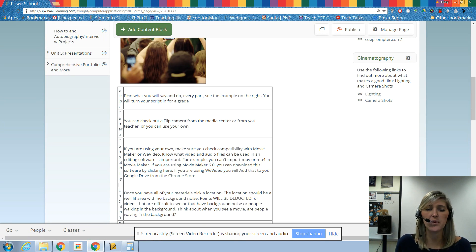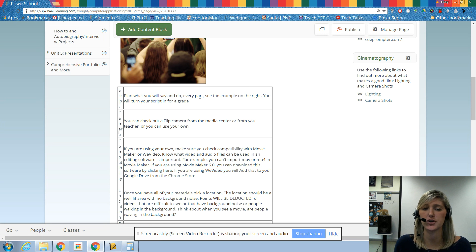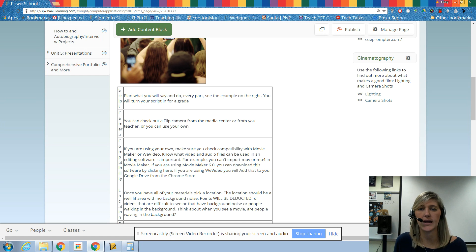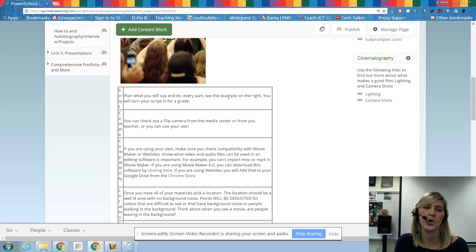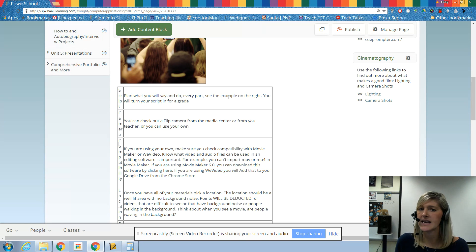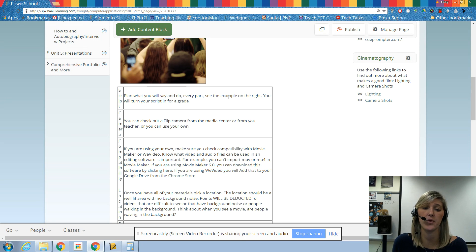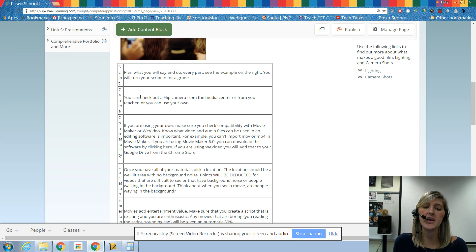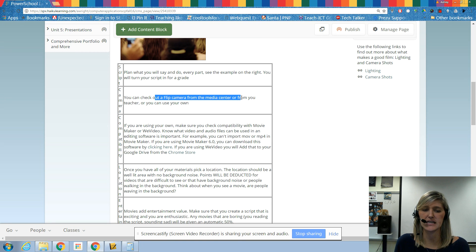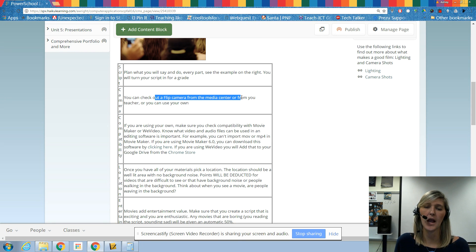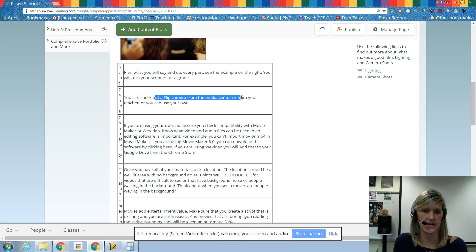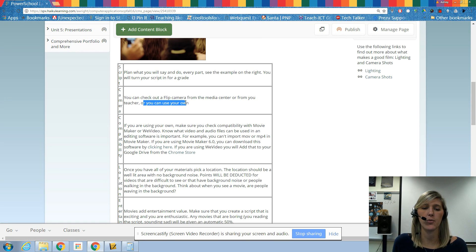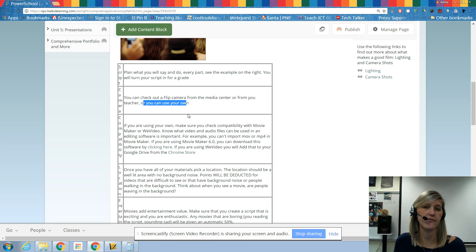So preparation for filming. So the first thing that we really need to do is we need to plan our script. And we're going to be talking about that here in a little bit. You don't want to go out and just do it randomly and wing it. You're not going to come up with a good result. You want to make sure that you really plan it out so you don't waste any time and you get it done as quickly as possible. And you also come up with a great product. You want to think about what camera you're going to use. Now, notice here that I have flip camera from media center or from your teacher.